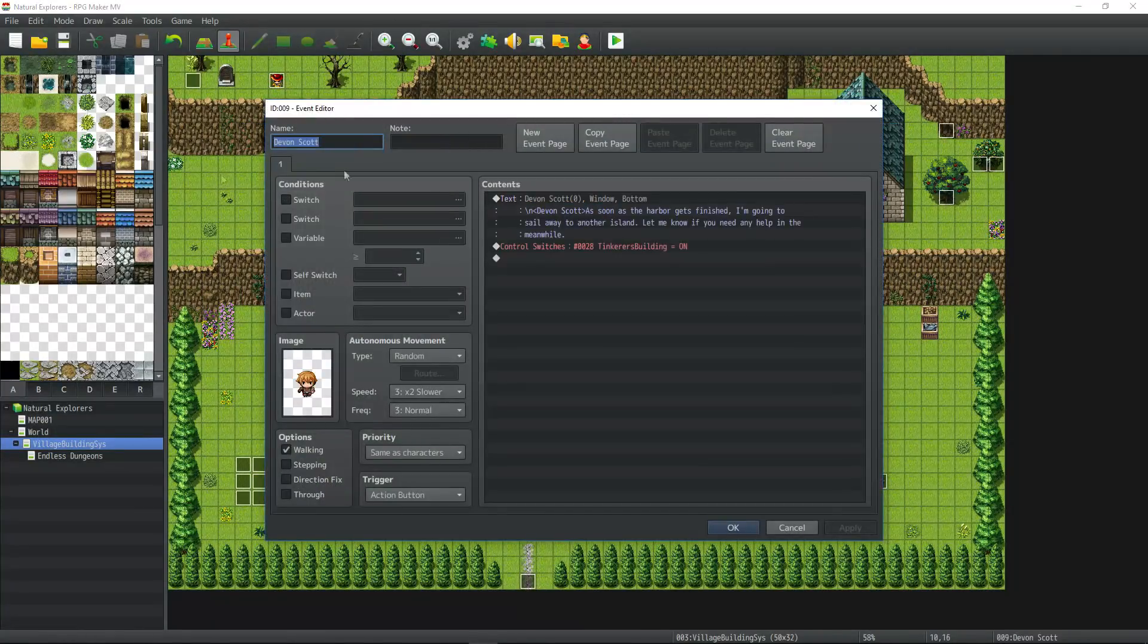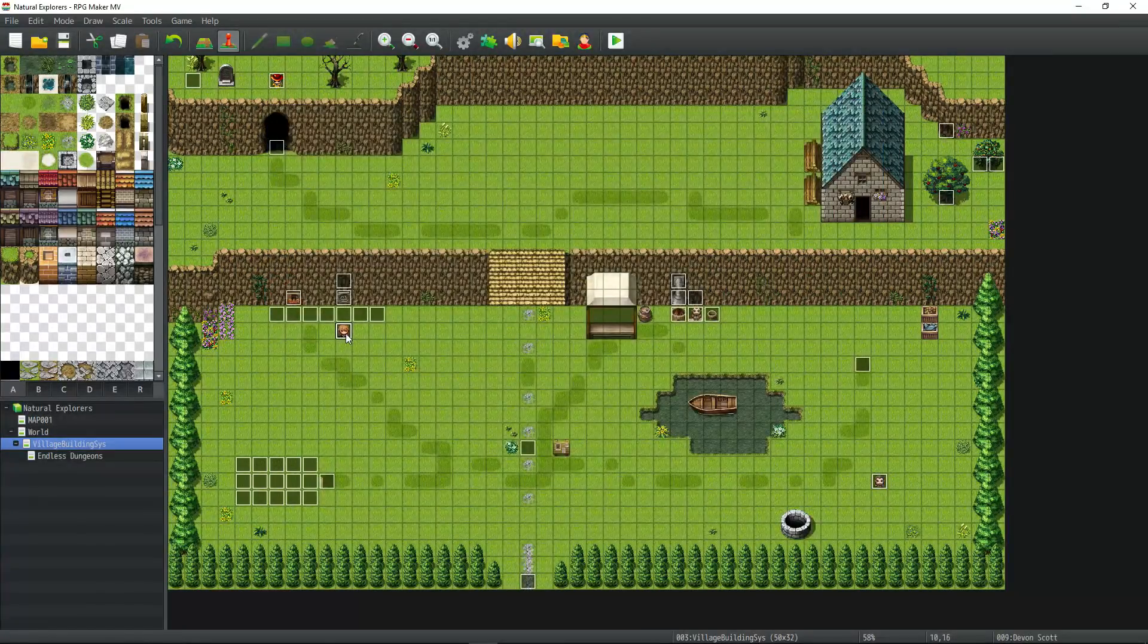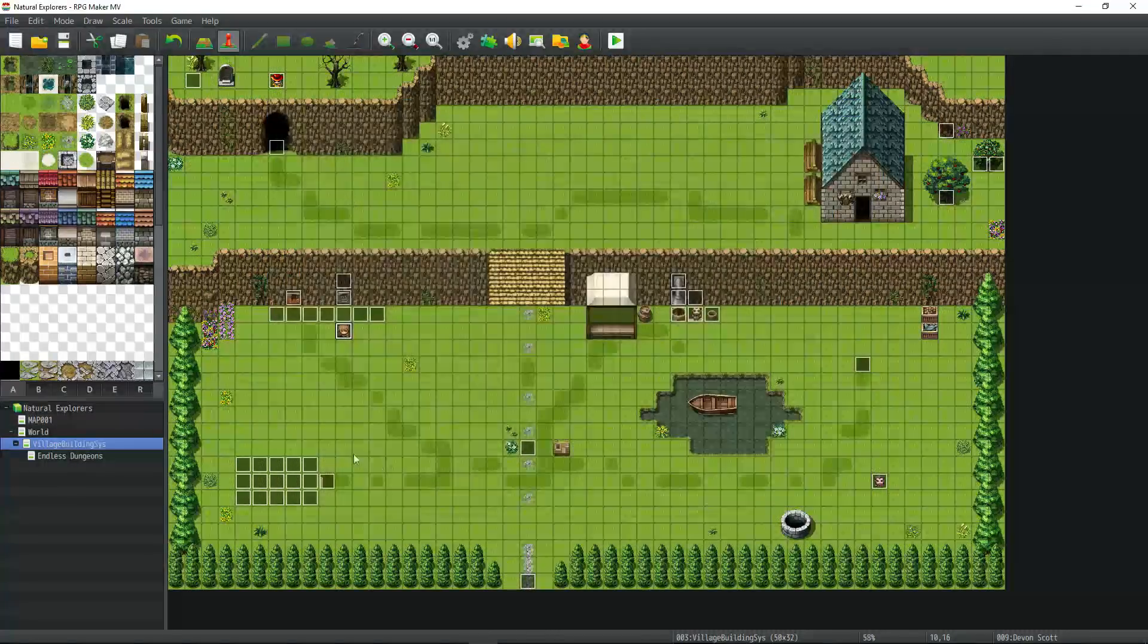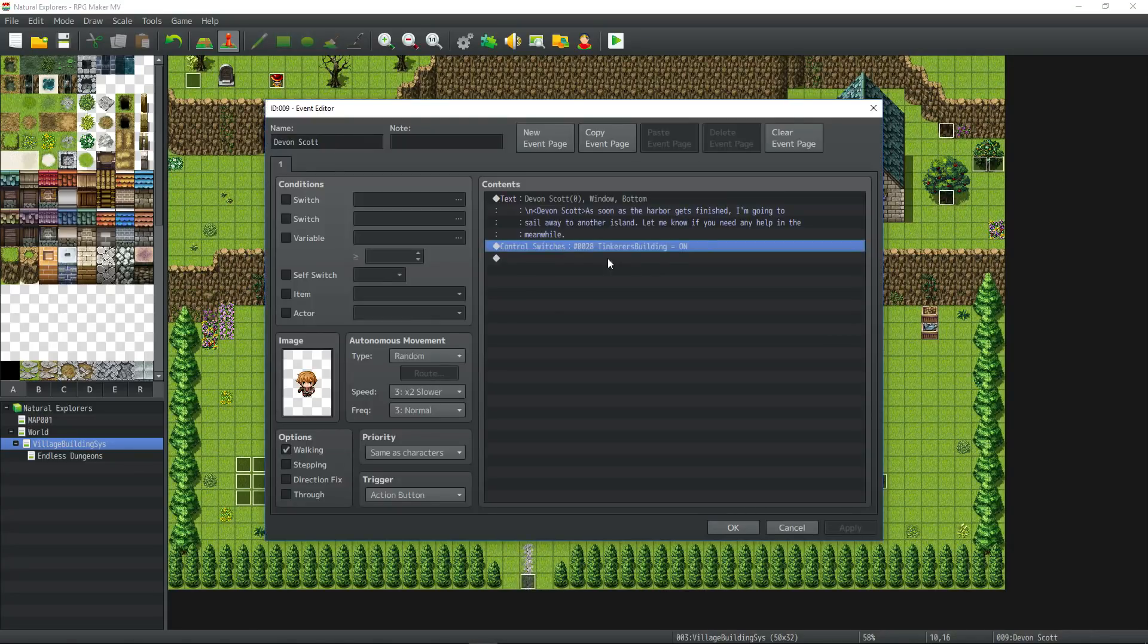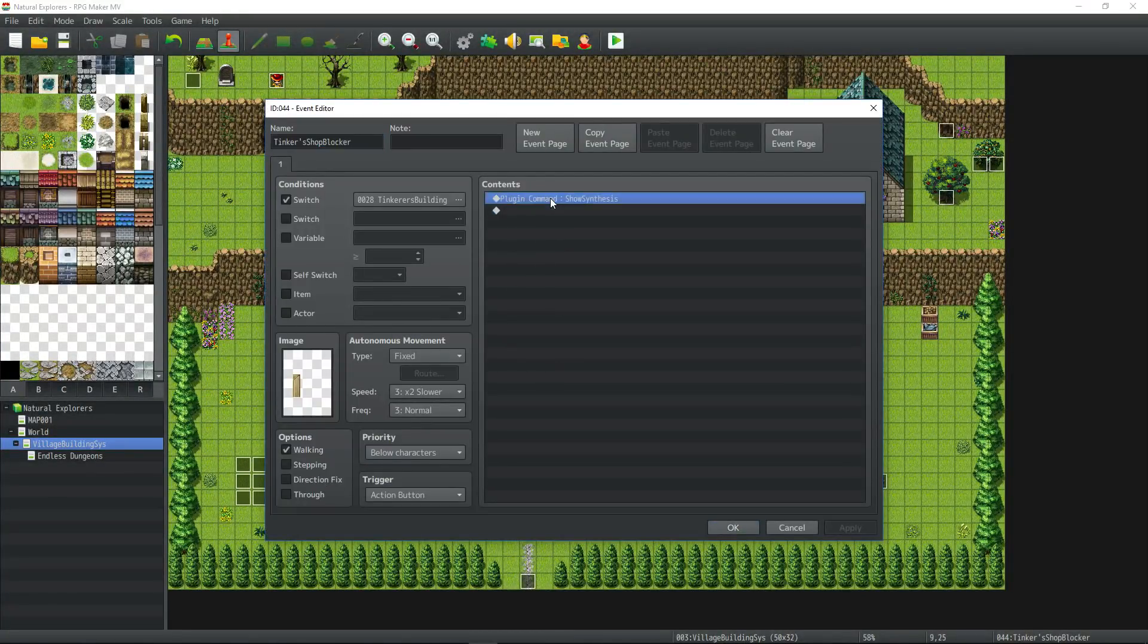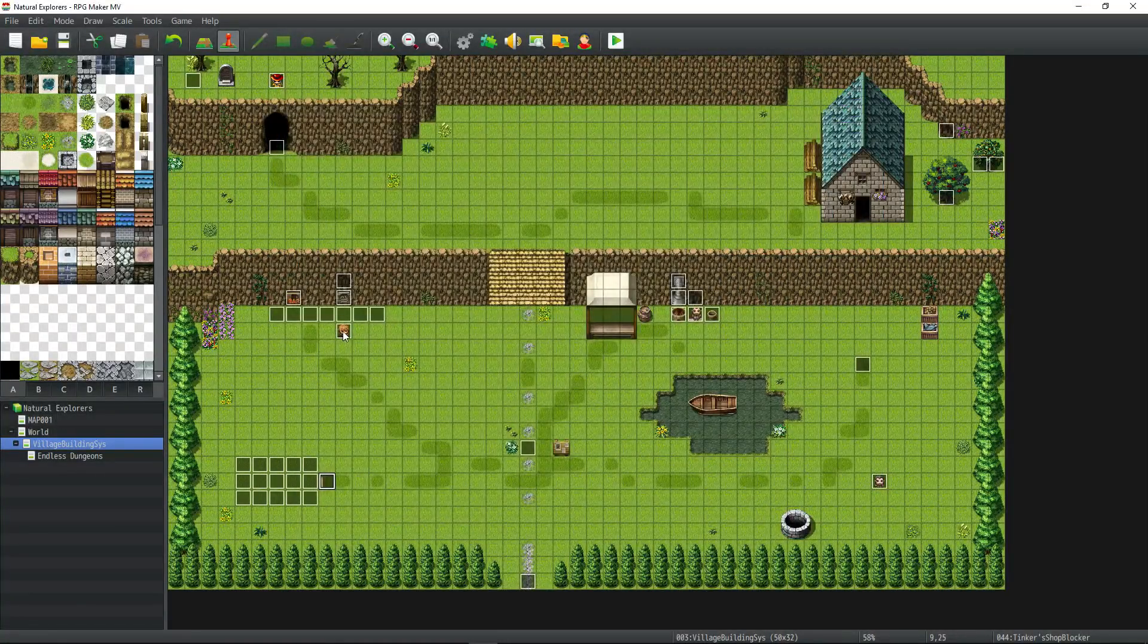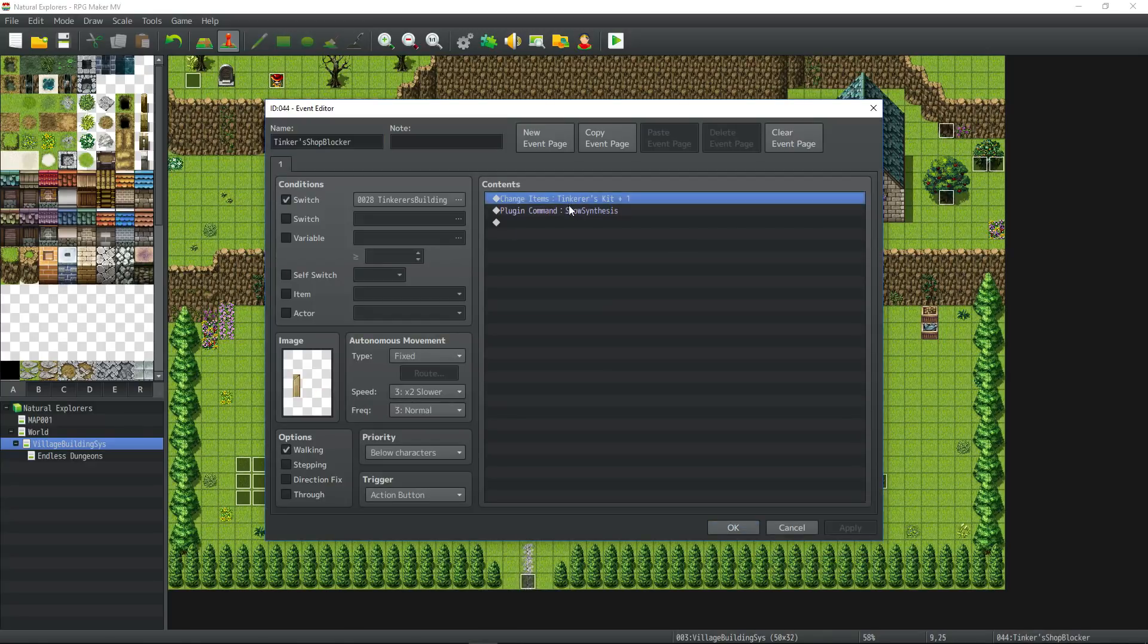The plugin command will be in the help file towards the bottom. All you have to do is use a plugin command show synthesis, and it will add it to the main menu when you press escape. At which point we're going to put Devin Scott in a dungeon. Somebody mentioned that we should do that with the blacksmith, and I think we should do the same thing with Devin Scott. Devin Scott is going to be our tinkerer, so when we finally rescue him, he's going to award us this item. When you unlock the first person who can craft stuff, we're going to do show synthesis.